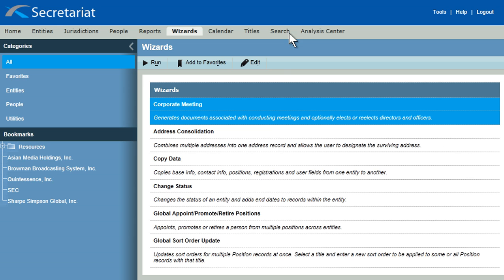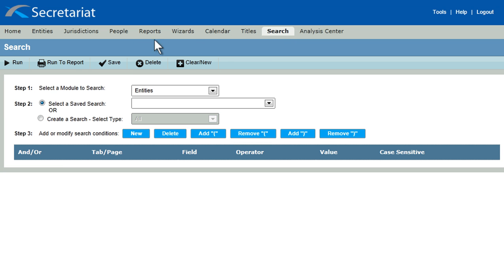Or take advantage of the advanced, integrated search tool that enables you to isolate information with the click of a button.